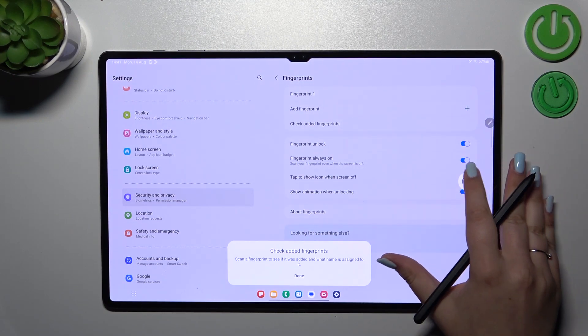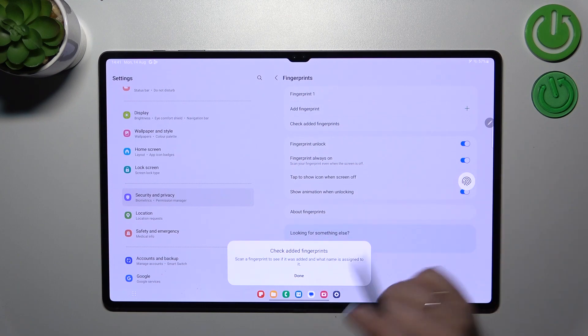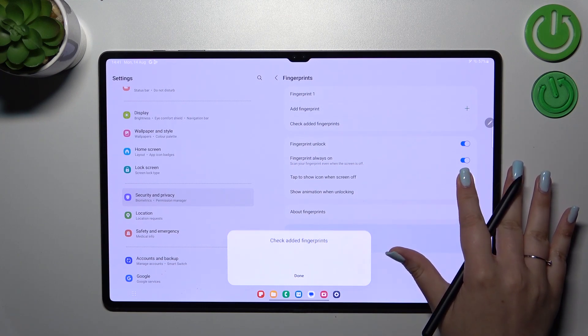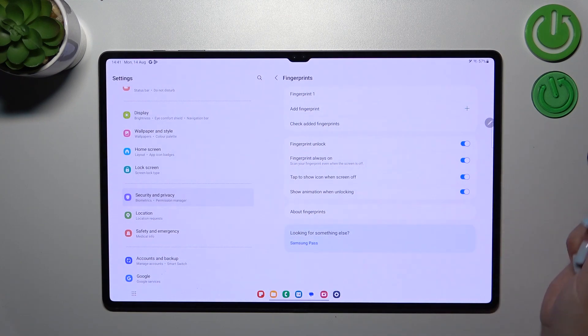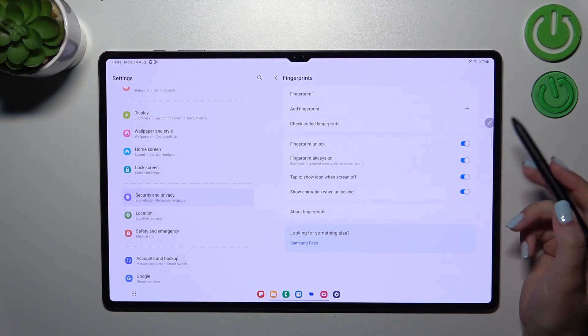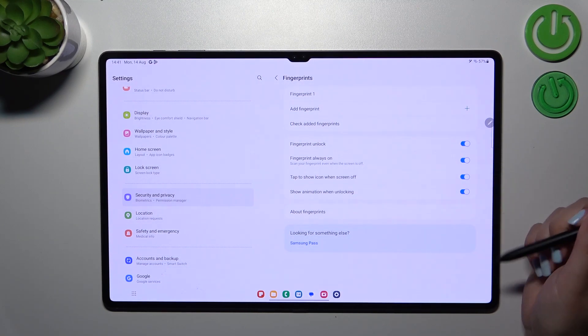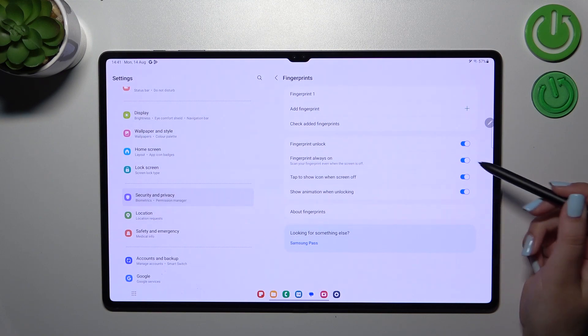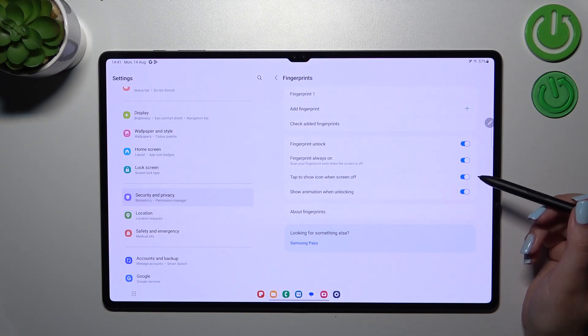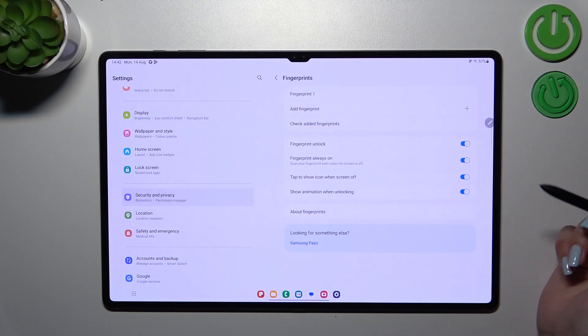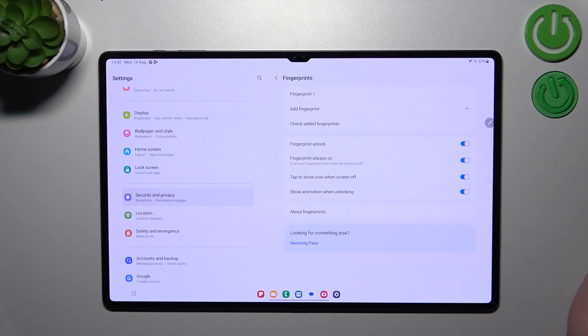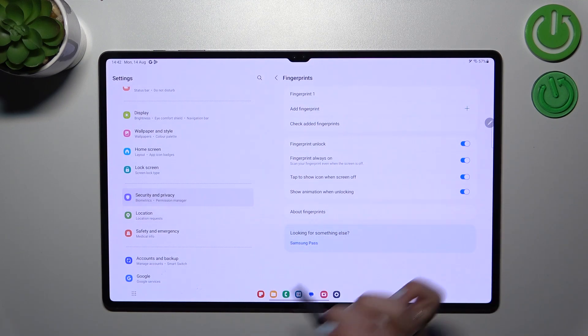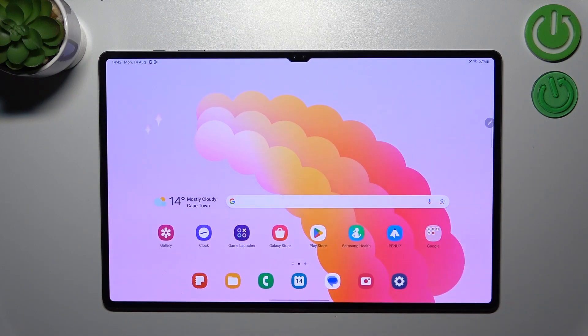Here you can decide what you want to use the fingerprint for - to unlock, the fingerprint always. You can also decide whether it will be shown when the screen is off, tap to show icon when screen is off, and show animation when unlocking. You can learn about fingerprints also.